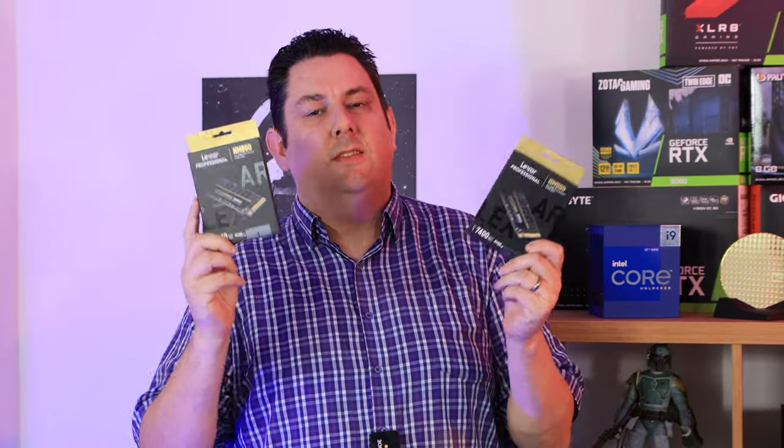Hi everyone, Phil from Tech4Techs here. Today we're going to be looking at this Lexar drive, but we're not just going to be looking at it, we're actually going to team it up with another drive.